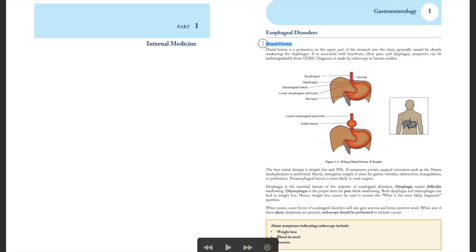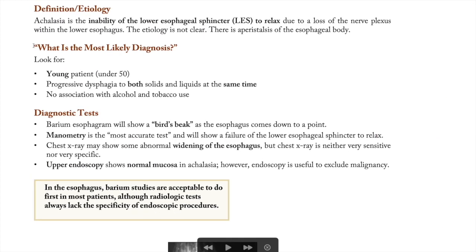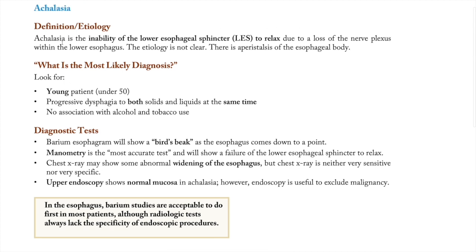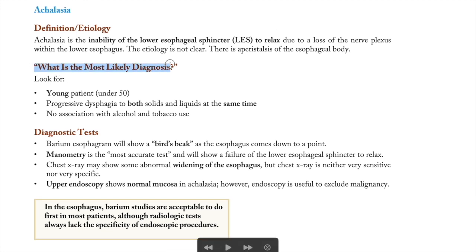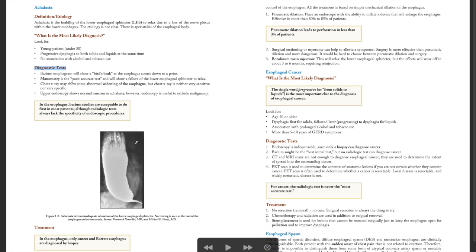The book is oriented around how questions are asked. For example, when a question asks for the most likely diagnosis, it tells you what findings to look for and highlight. Make sure you know that diagnosis and treatment are more important in Step 2 CK than they were in Step 1.